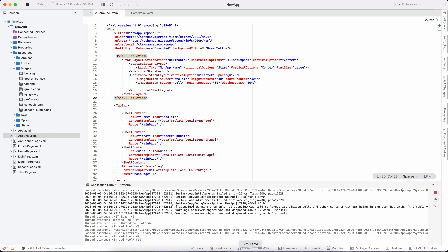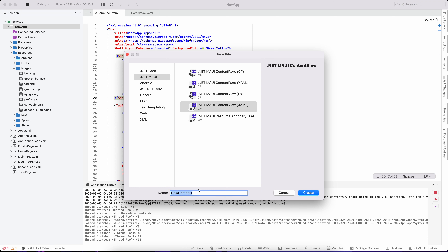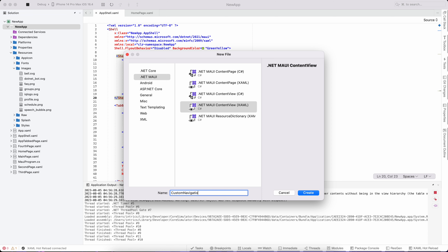It's very simple. So we can create a new file — a new .NET MAUI page, view-only C# class. We'll use a XAML content view, and we'll call it custom navigation content view.